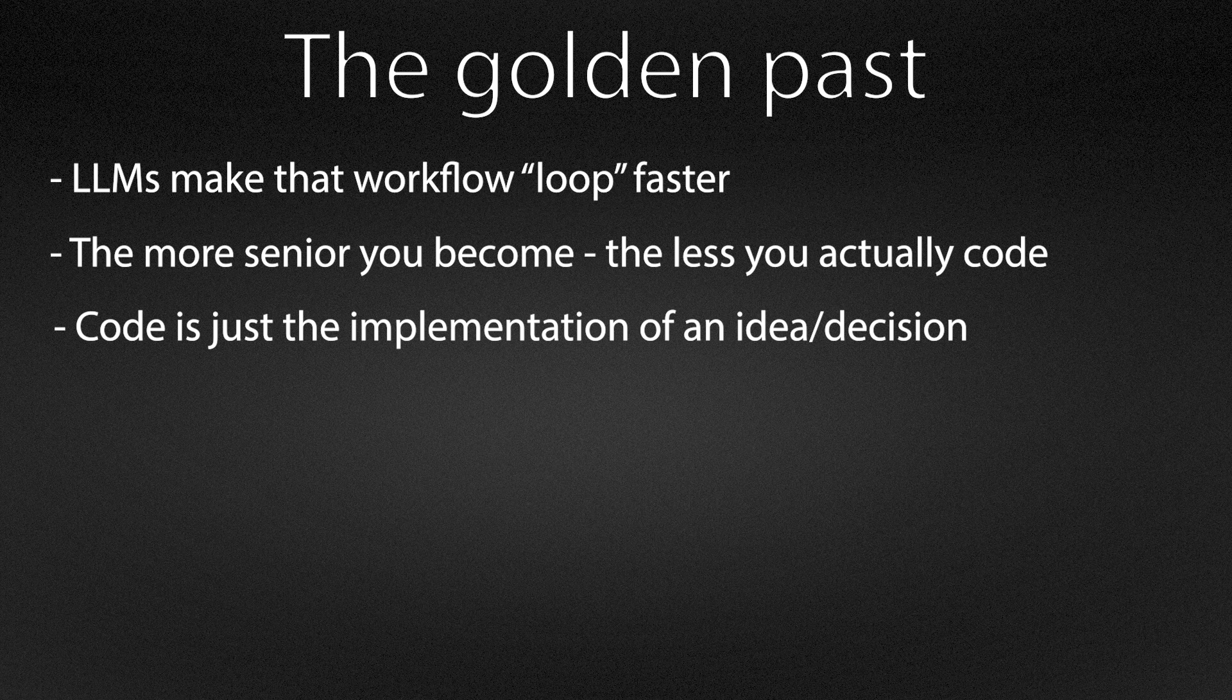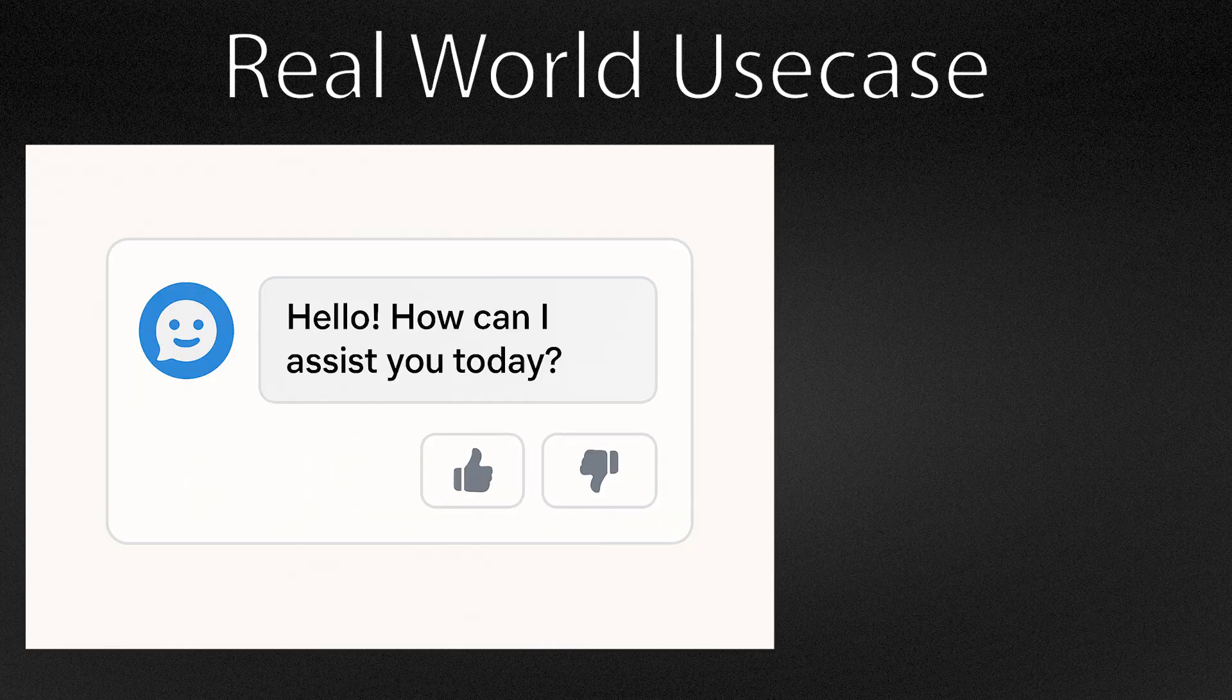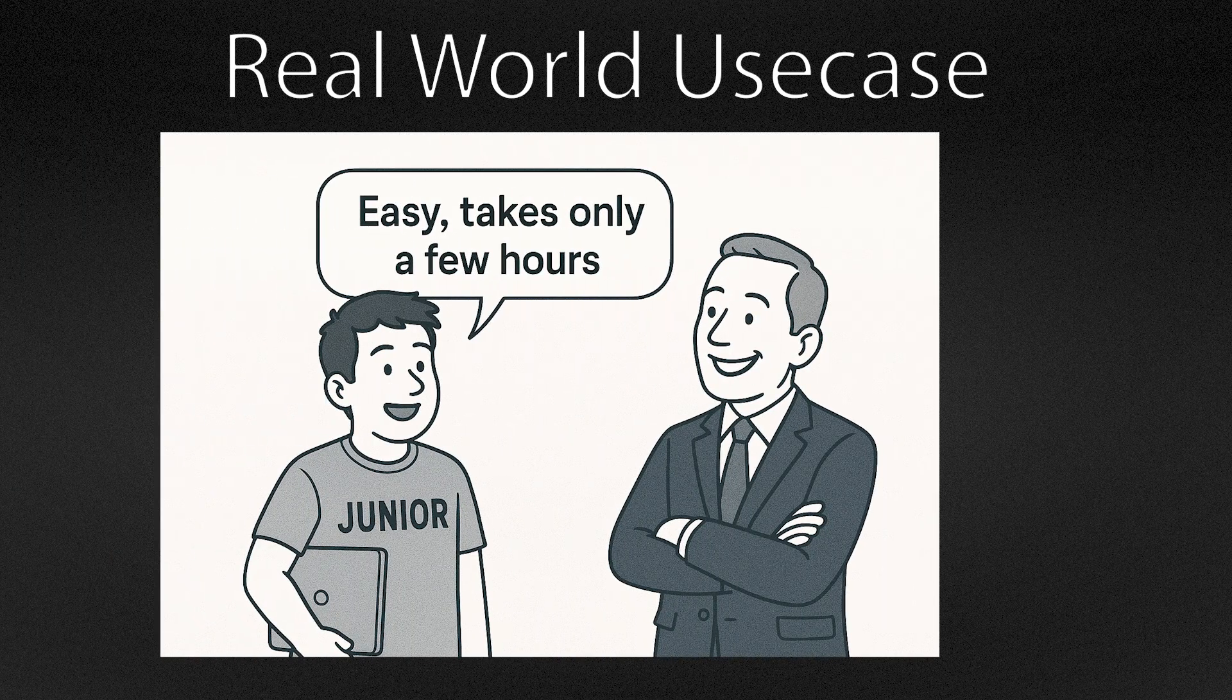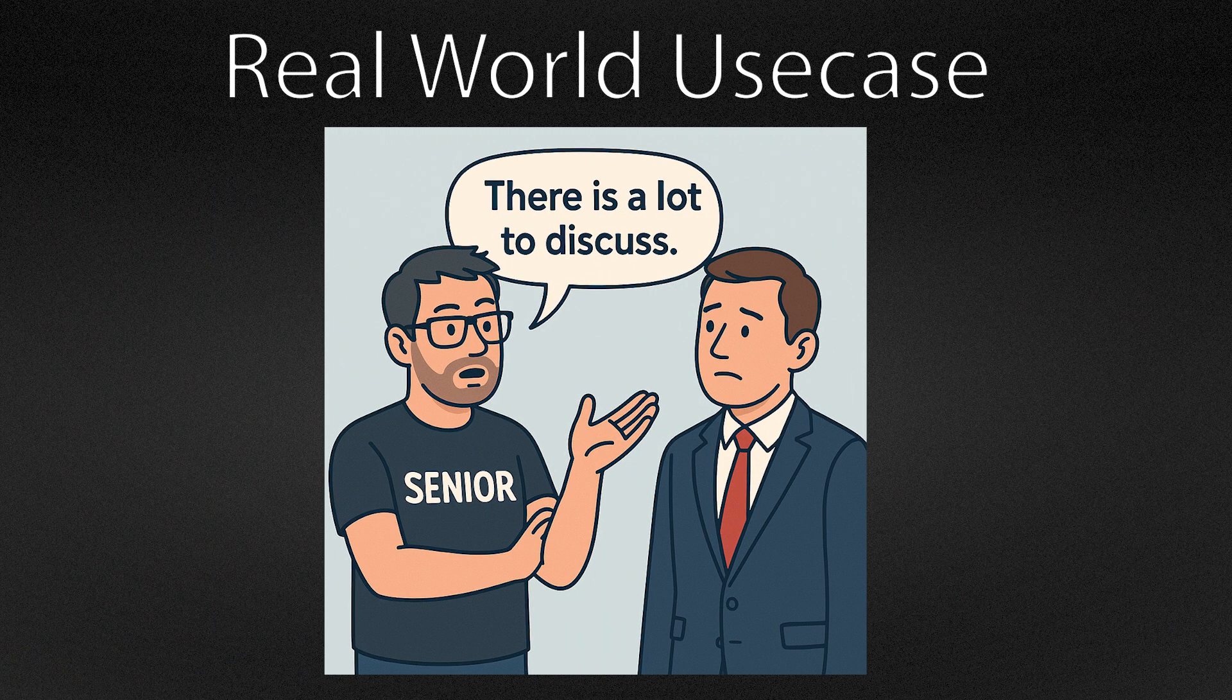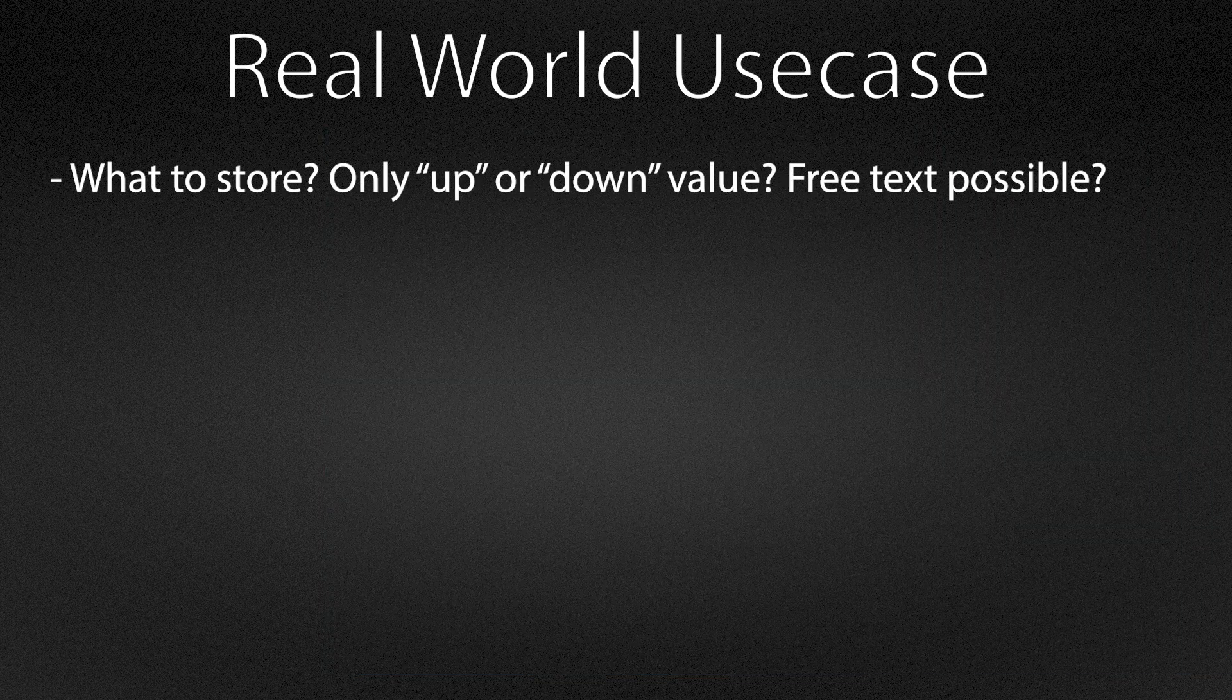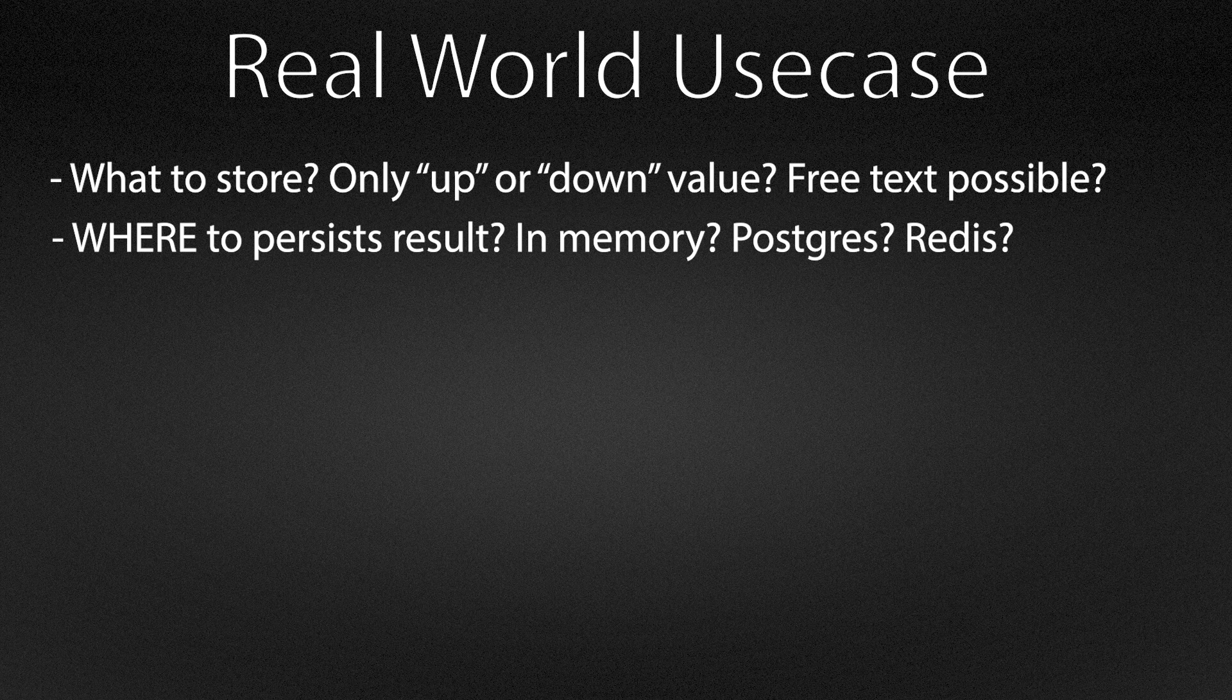Here is a real use case from my work. A stakeholder wanted to add a thumb up and thumb down feature to our chatbot. It sounds like a few lines of code, but in reality the work starts before any code is written. We had to decide what to store: only the thumb, or also free text. How do we want to persist the answers in an in-memory store that is fine for a demo or a durable solution that supports analysis over time?